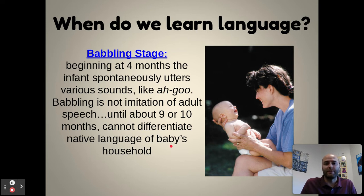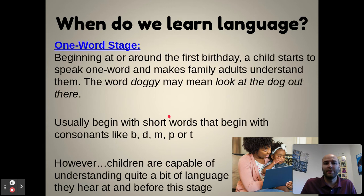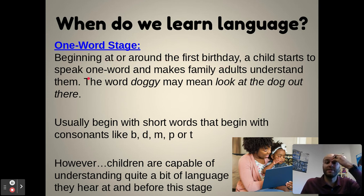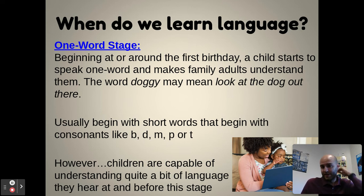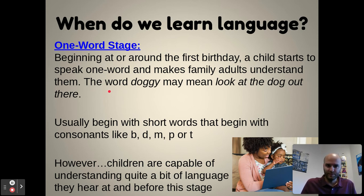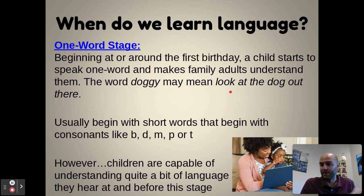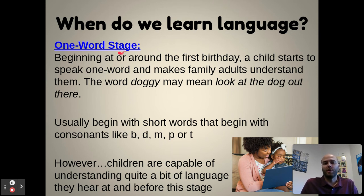As you get through the babbling stage, beginning around the first birthday, a child starts to speak one word and family adults can understand them. If you've been around a one-year-old and they say something that makes no sense to you but their parents get it right away, it's because they understand what their one-word stage is meaning. Maybe the baby says 'doggy' but means 'look at the dog out the window' — they mean more than they're saying but don't have the language capability yet.